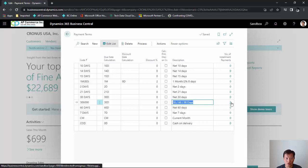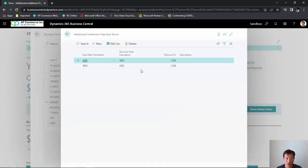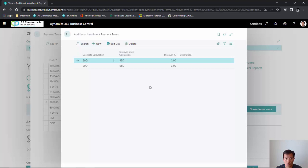To look at the additional terms, I can drill down on the number of installment payments and it will show me the additional payment terms that will be calculated if I do a sales order or a purchase order with this payment term.